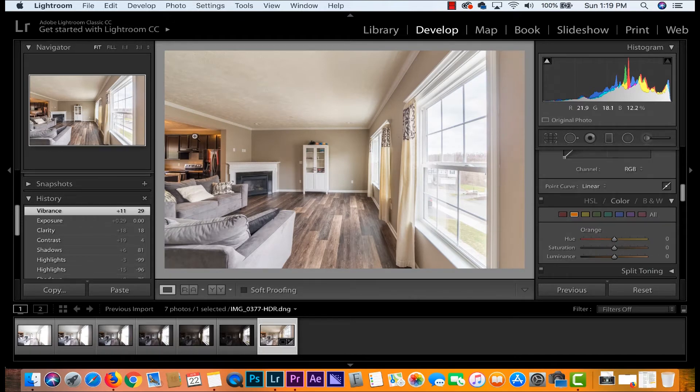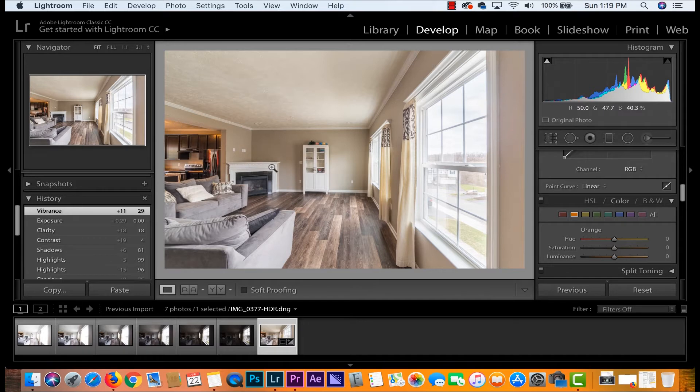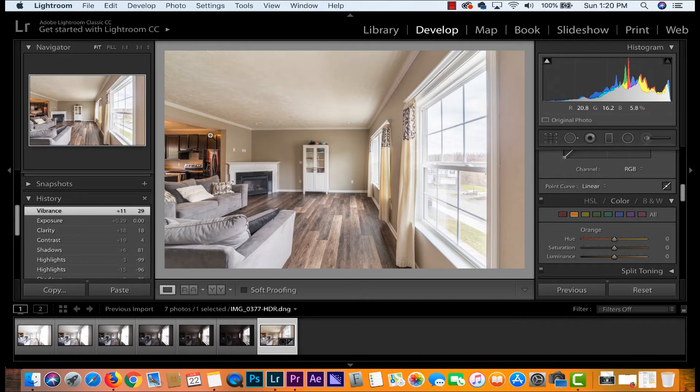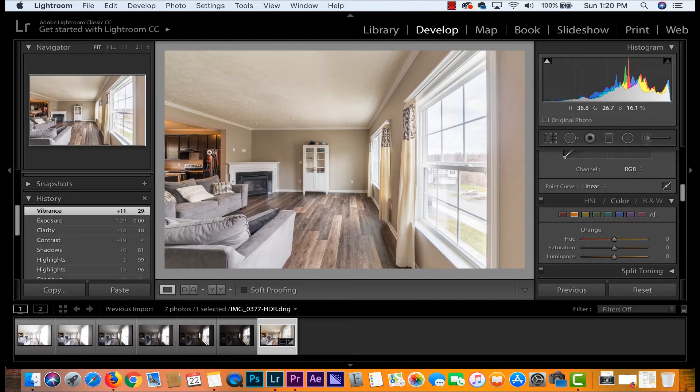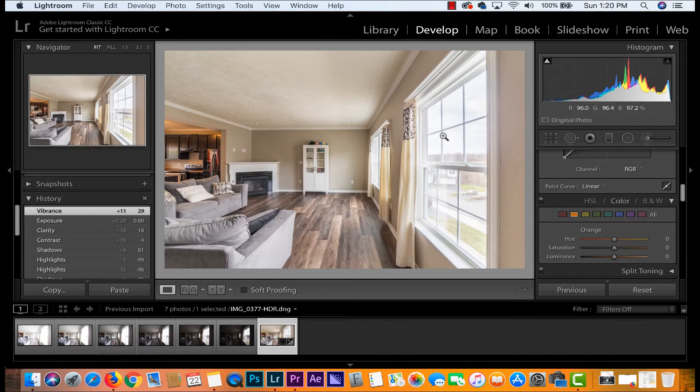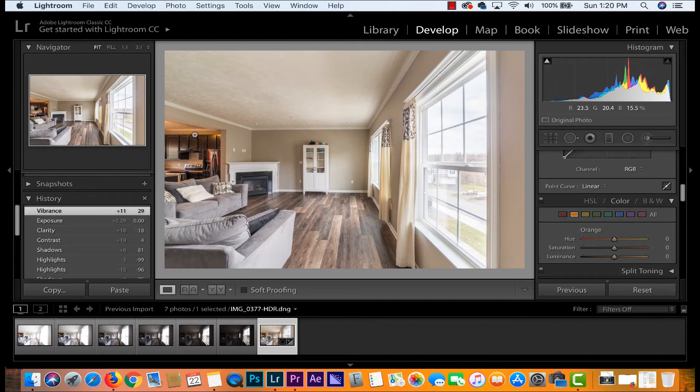Typically I leave all of the lights off. When I shoot real estate I walk into the house, I open all the windows and I turn all the lights off. Now in this particular house these cabinets were really dark and so we left the light on in here so that we can kind of help out those shadows over there. Now the problem is our light temperatures between daylight and this tungsten light over here are different and it makes this look super orange.